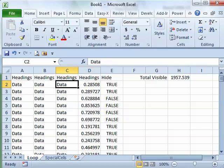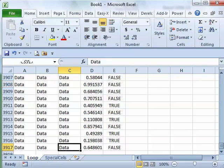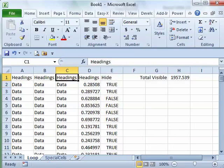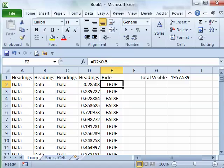All right, so this actually came up in one of the seminars I was at. Someone had a large data set, 3,900 rows, and they had a little formula over here saying which rows they wanted to hide and which rows they didn't want to hide.